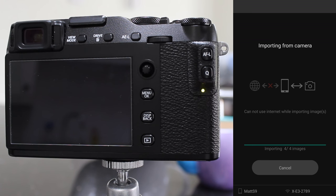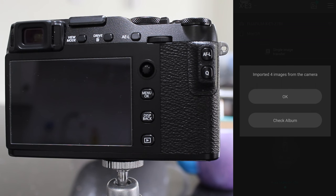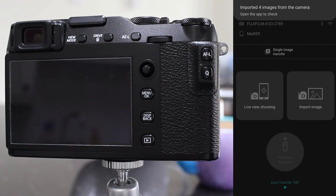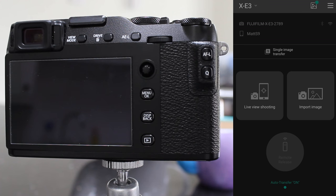So your mileage may vary with the app. Let me know in the comments how you go on with this and whether you find live view shooting and remote release a useful option for your camera.